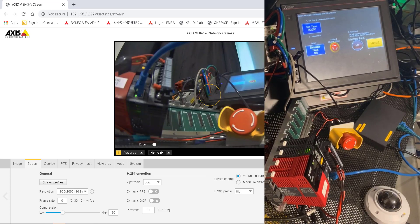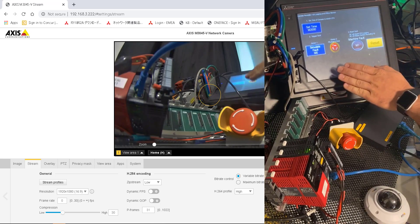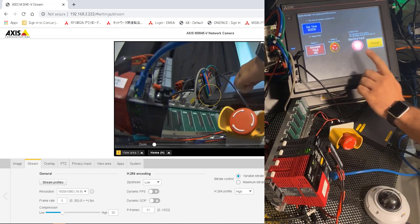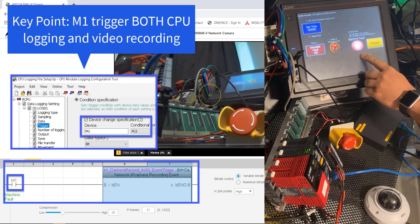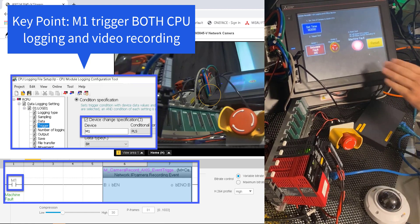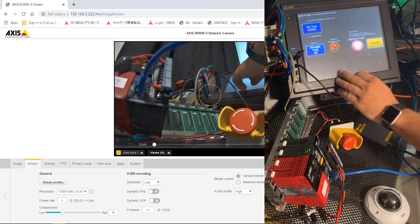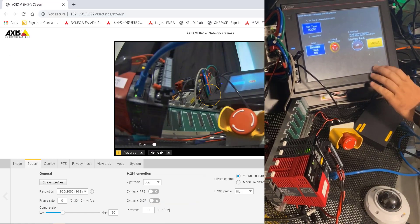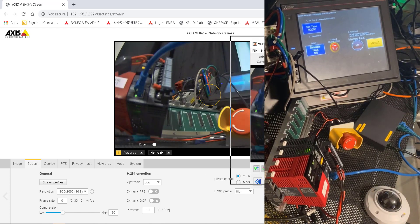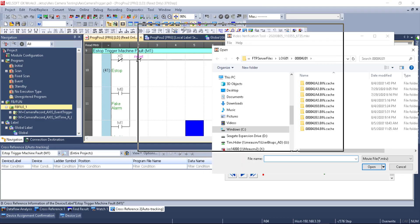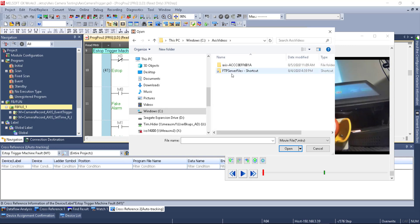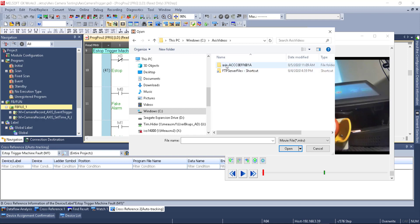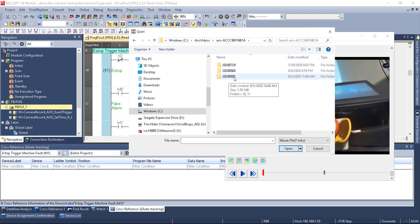Now that we've looked at the setup, let's trigger using the HMI. We simulate a fault by pressing the button — M1 is on. M1 is our CPU logging trigger and our camera file recording trigger, so that should have given us a file from the camera as well as a logging file from the PLC. We take the fault off, clear the fault, and go back to look at what happened. First we'll bring up the Video Verification Tool and point it at our video file — Axis Videos folder, August 5th 2020.